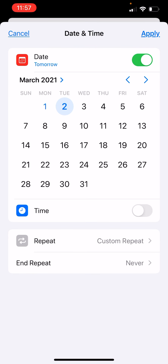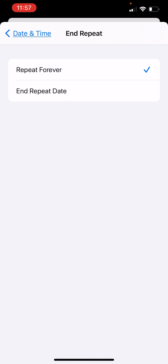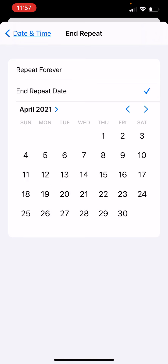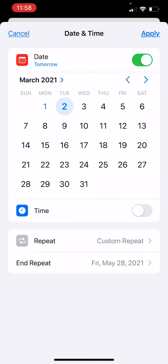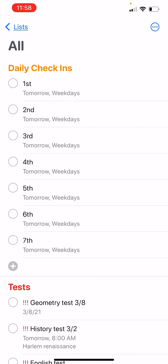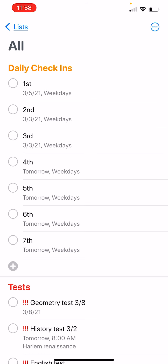That will show up every single weekday when I need to do those daily check-ins. You can have it go forever, or set an end date — for example, May 28th — and it will automatically stop adding them at that time. After hitting done, you'll see they're all happening tomorrow and repeating on weekdays. When you check one off, it advances the date by one day, which is great for something you do every single day.